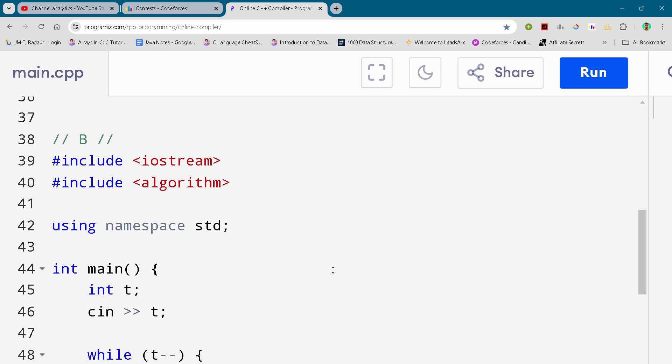Hey guys, I'm back with another code for Codeforces Educational Round. In this video, I will be giving you the solution for problem number B. By the way, if you want to copy this code and all the code of this contest, you can join my Telegram channel.